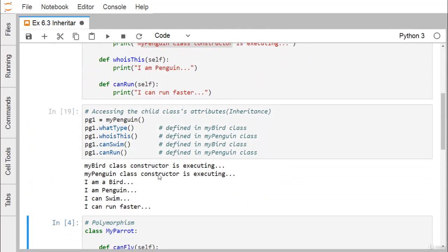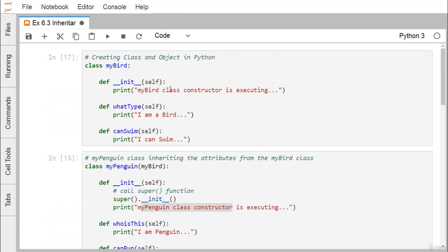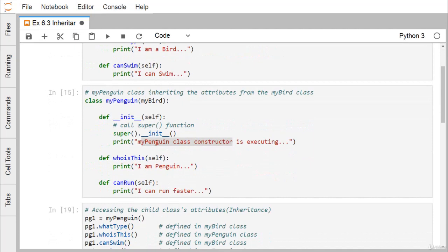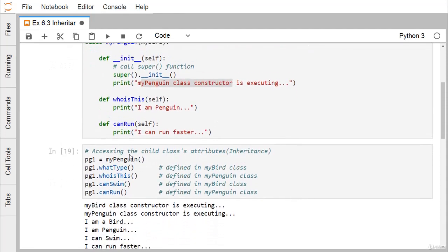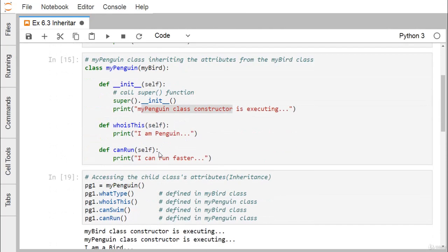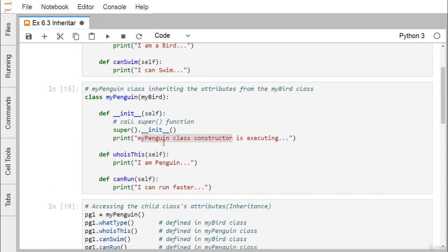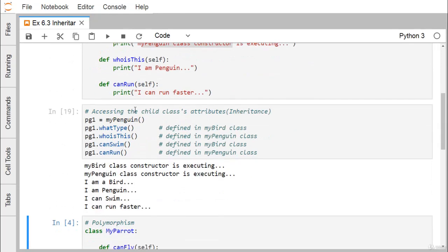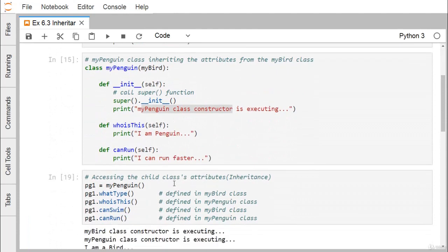Now let's look at the execution. The MyBird class constructor executes first, because we called the base class constructor from MyPenguin's constructor. Then the MyPenguin class constructor executes. Calling what_type prints 'I am a bird'. Calling who_is_this prints 'I am a penguin'. Calling can_swim prints 'I can swim', and calling can_run prints 'I can run faster'. This example demonstrates how inheritance is implemented in Python.